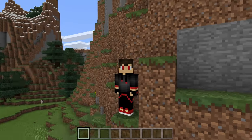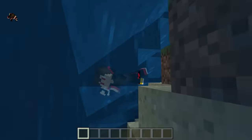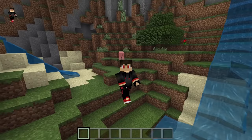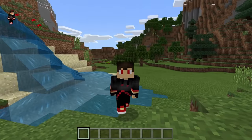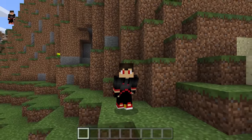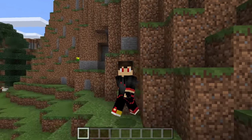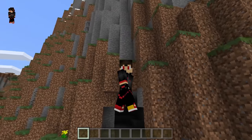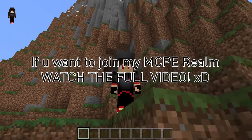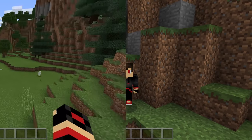If you guys want to join my MCP realm, make sure you watch till the end of the video because I'm actually adding three of you guys at the end. I will give you all the instructions at the end so make sure you watch the full video to get all the details on how to join my MCP realm.